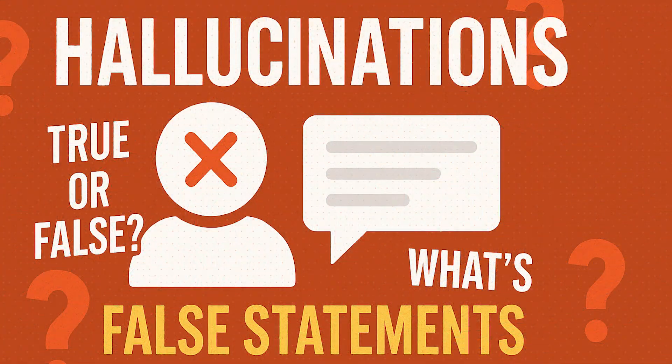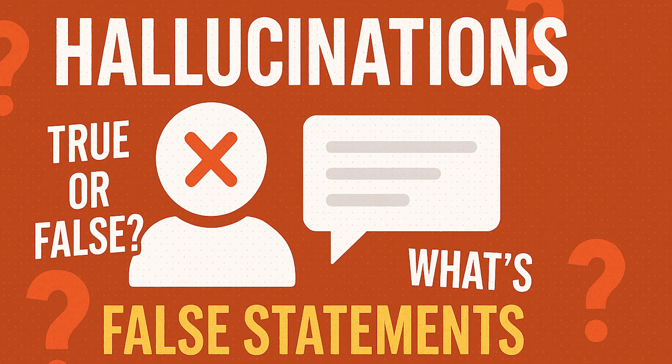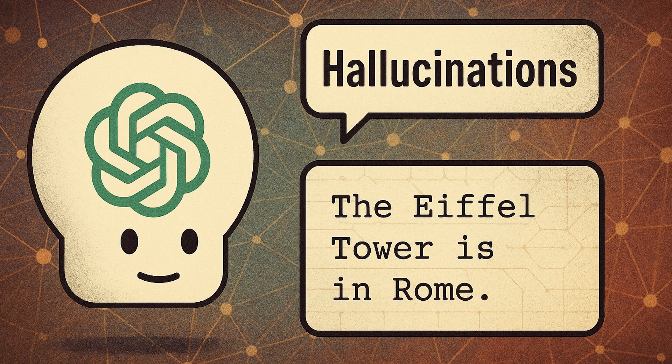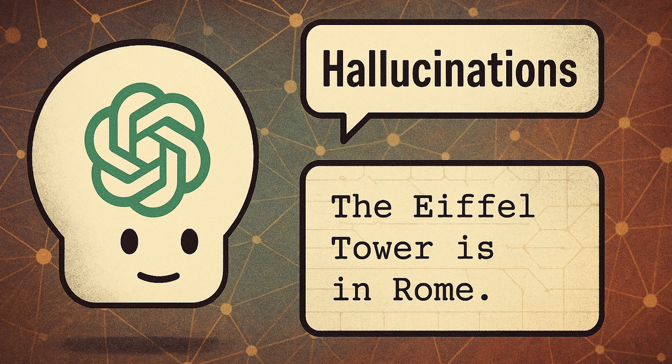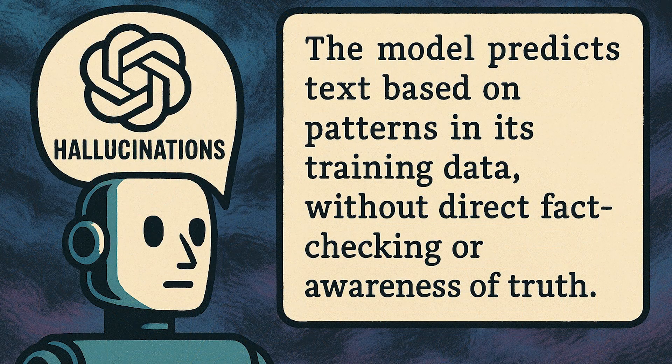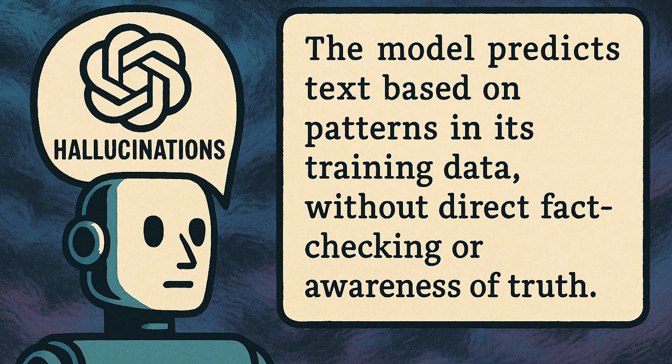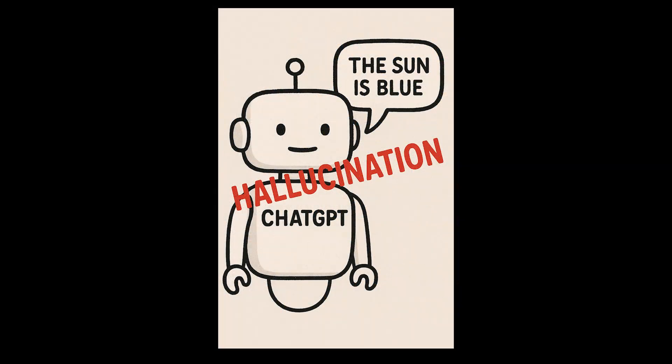So why does ChatGPT do this? It's not intentional fabrications. It's really a result of the model predicting text based on patterns in its training data without direct fact-checking or awareness of truth. This is one of the biggest hurdles that the AI community has been struggling with, essentially to get AI to tell the truth or not make things up.